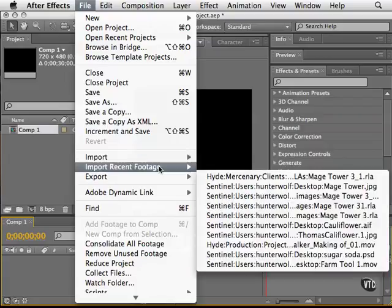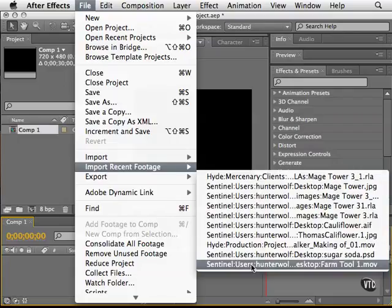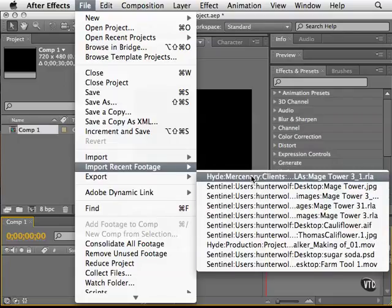You can also import recent footage. As you can see here, these are some of the things that I've worked with last and I can just jump back and pull those elements back into After Effects without having to find them again.